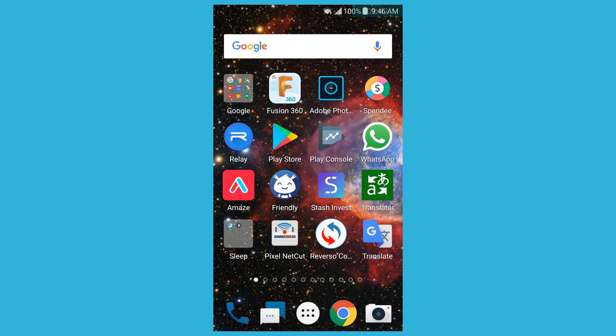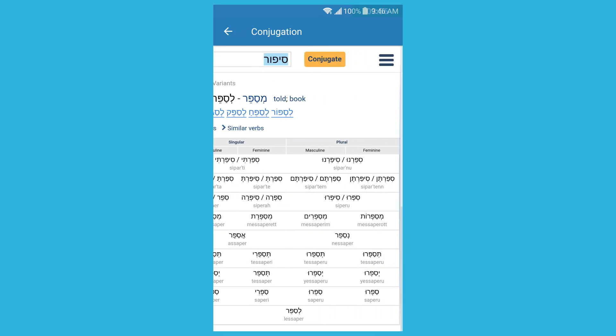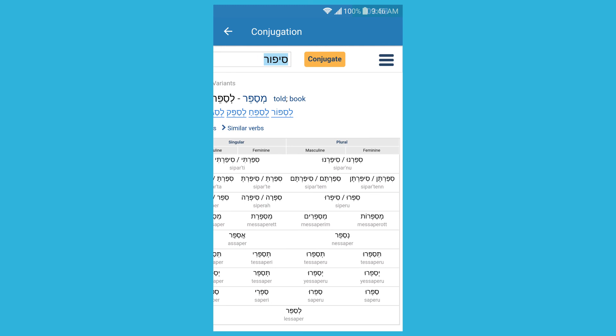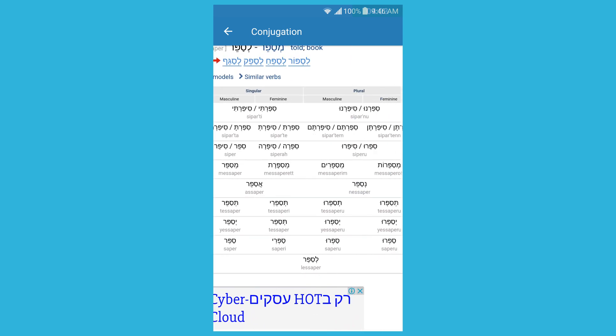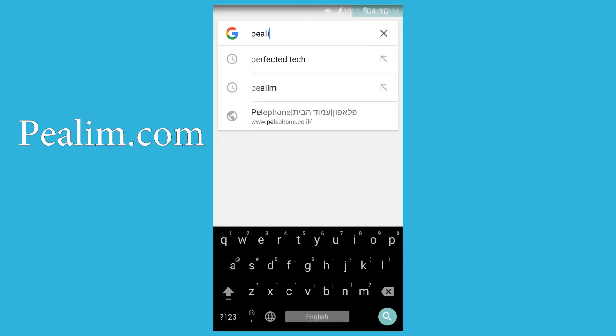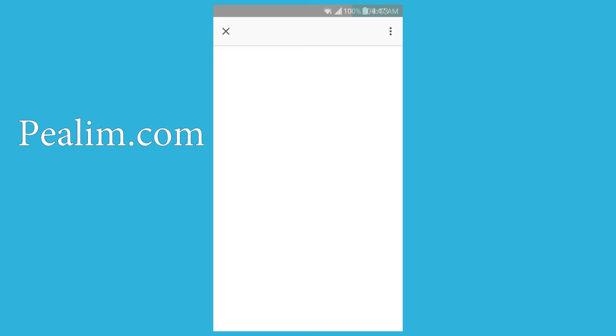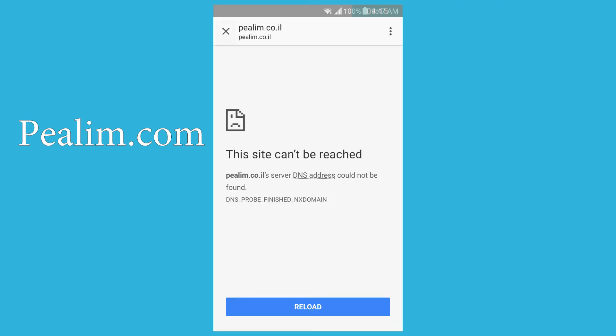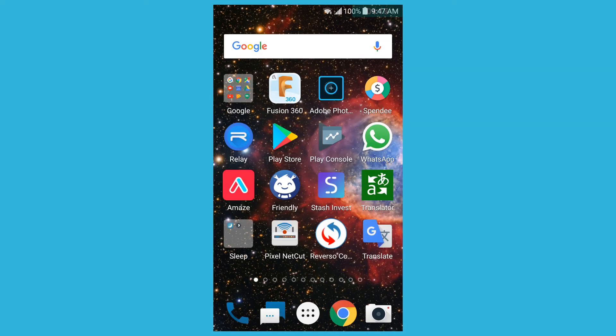So those are the three translator apps that I use. Primarily I use Reverso Context because it gives me the most options and it's practical. One more thing I forgot to show — it loads a site from their webpage since they didn't integrate it, which is a bit annoying, but it shows you the conjugation. There's also another site called pealim.co.il that has conjugations as well. Thank you for listening, have a nice day. Bye.